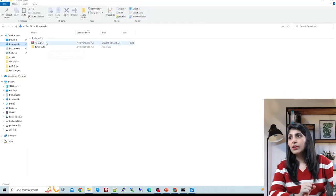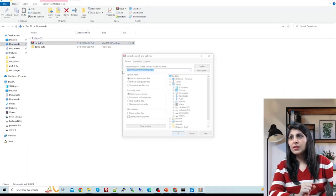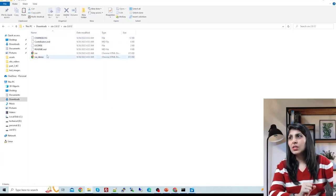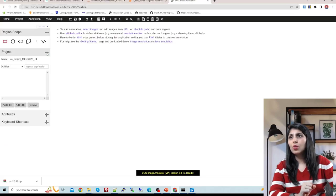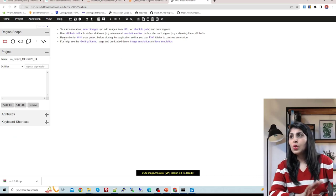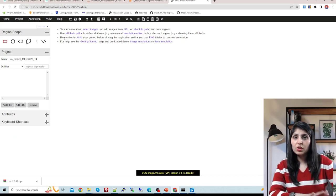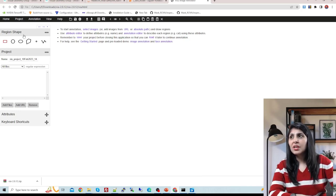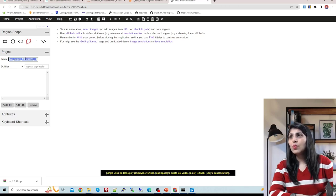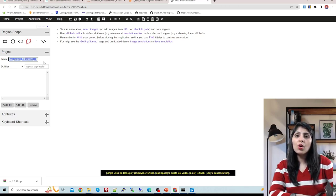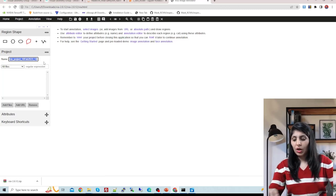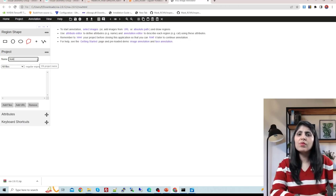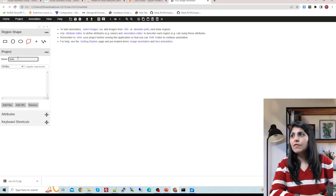Extract the downloaded zip file, then open the index HTML link and you'll see the annotation tool screen. Under region shape, select the polygon tool, and in the file name field write the name you want to save - for example, 'train' - which will create a train.json or CSV file.